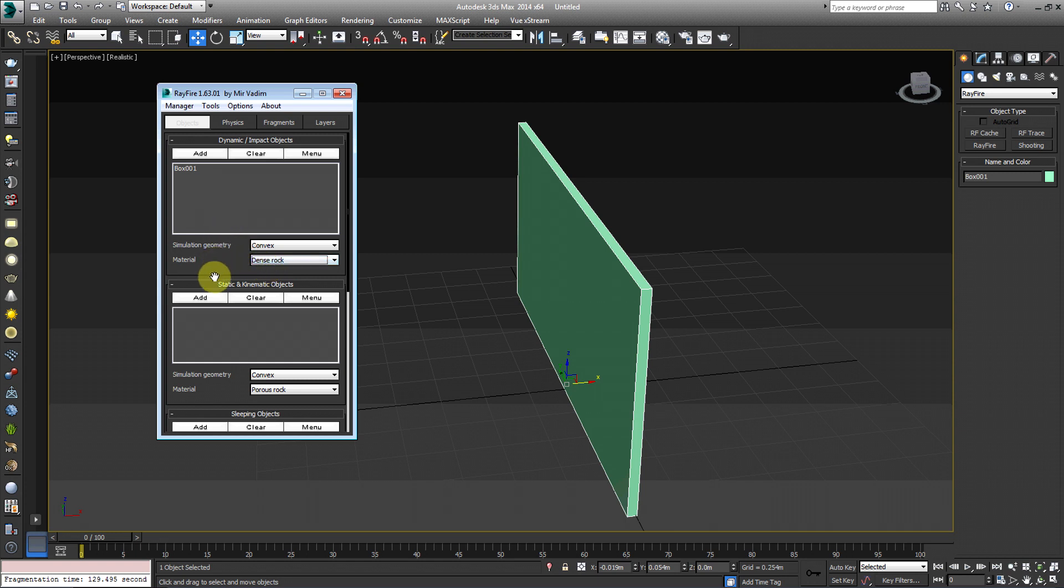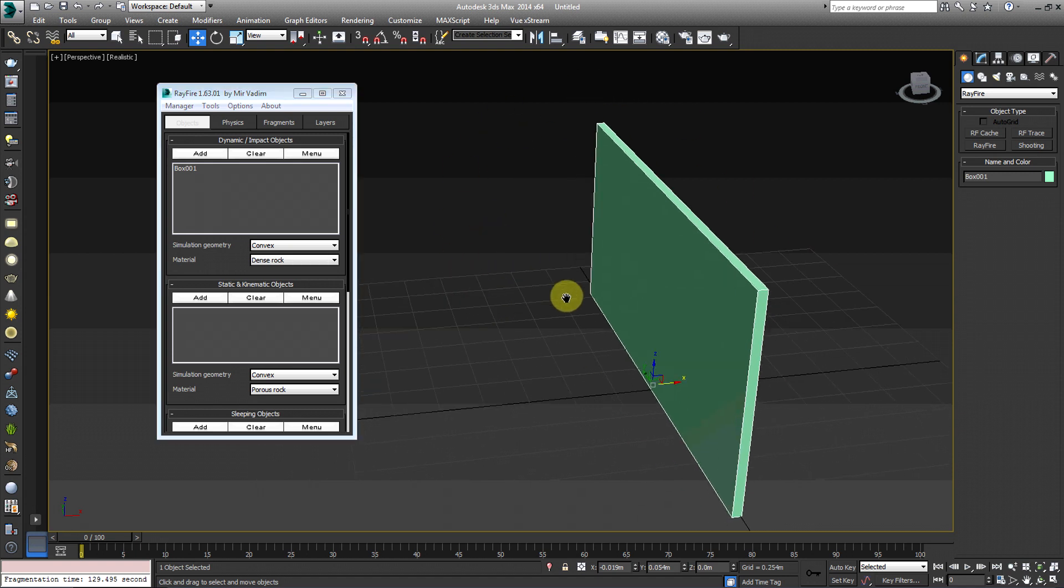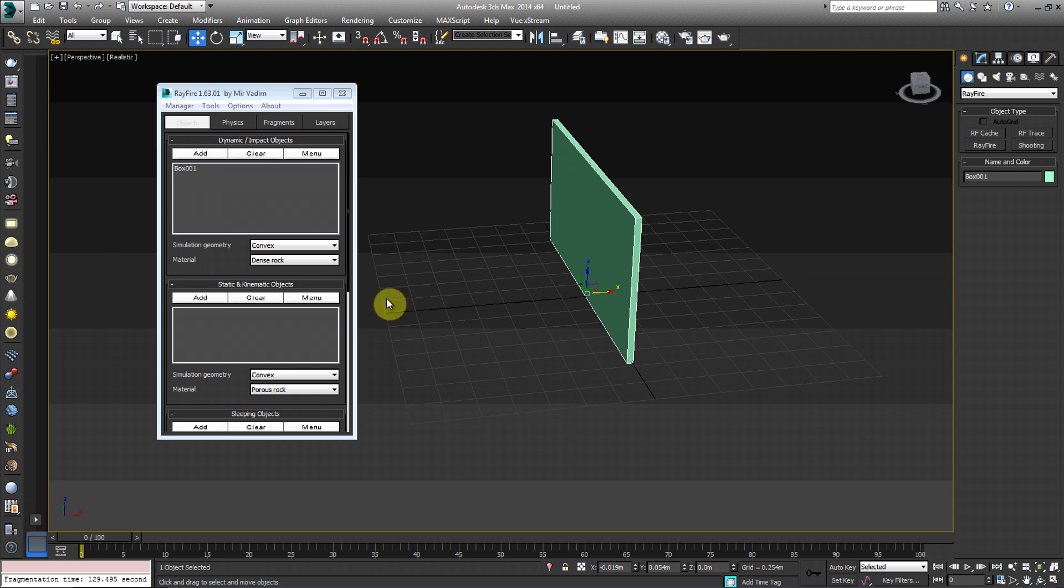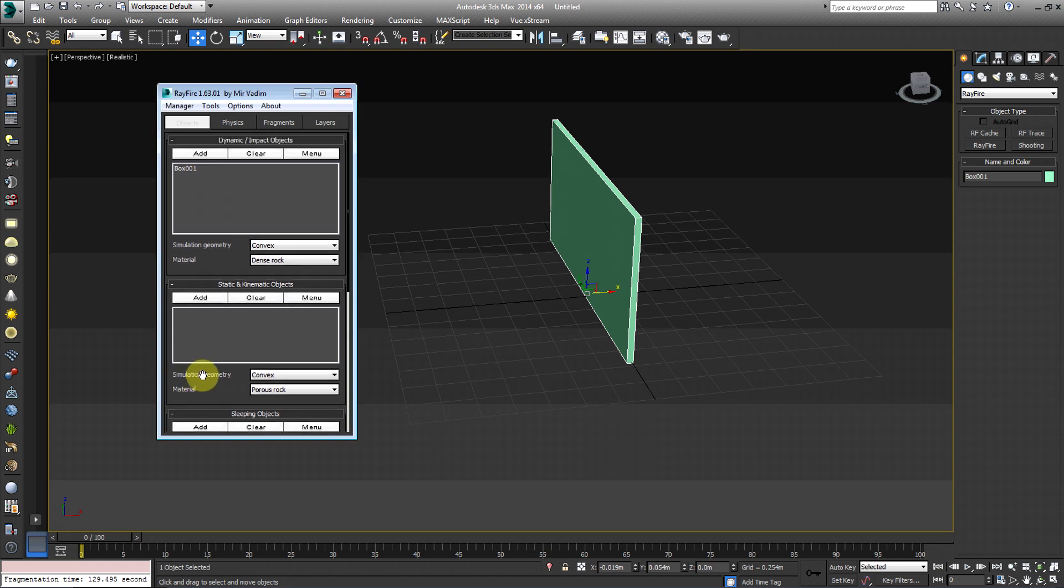Static kinematic objects, I can't pronounce that very well. That's for the physics, I guess, objects to collide against. So for example, you can create a plane here and then it will react with the plane. However, there is an option under the Physics tab where you can select Home Grid as Plain Ground. So we're going to do that.